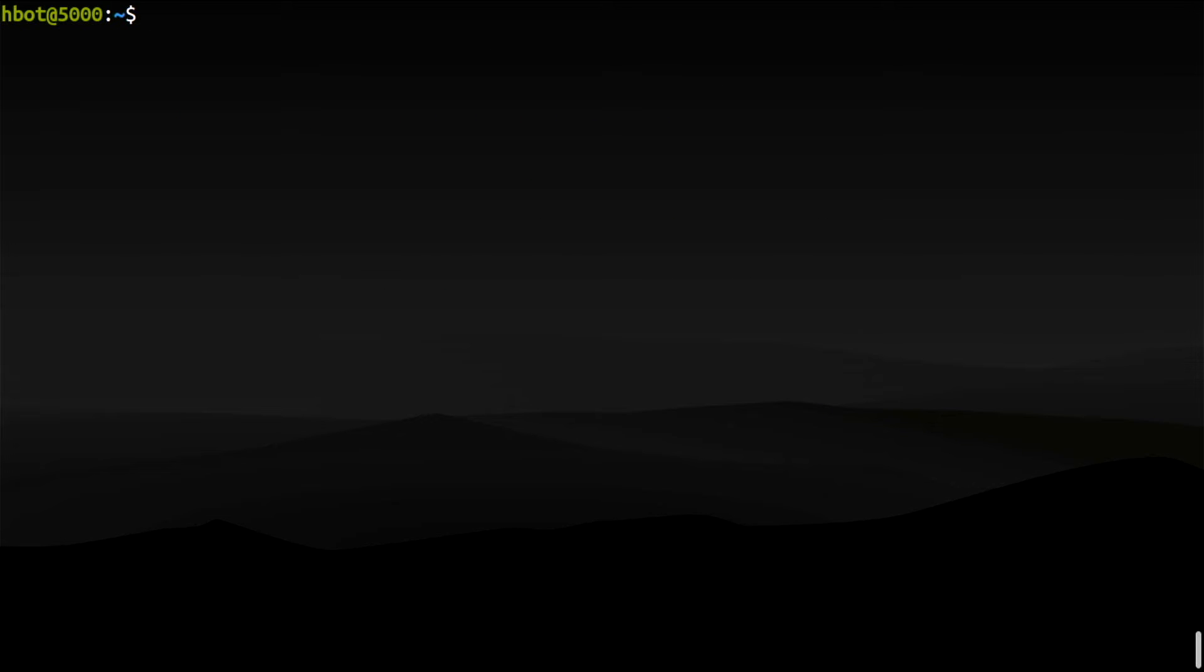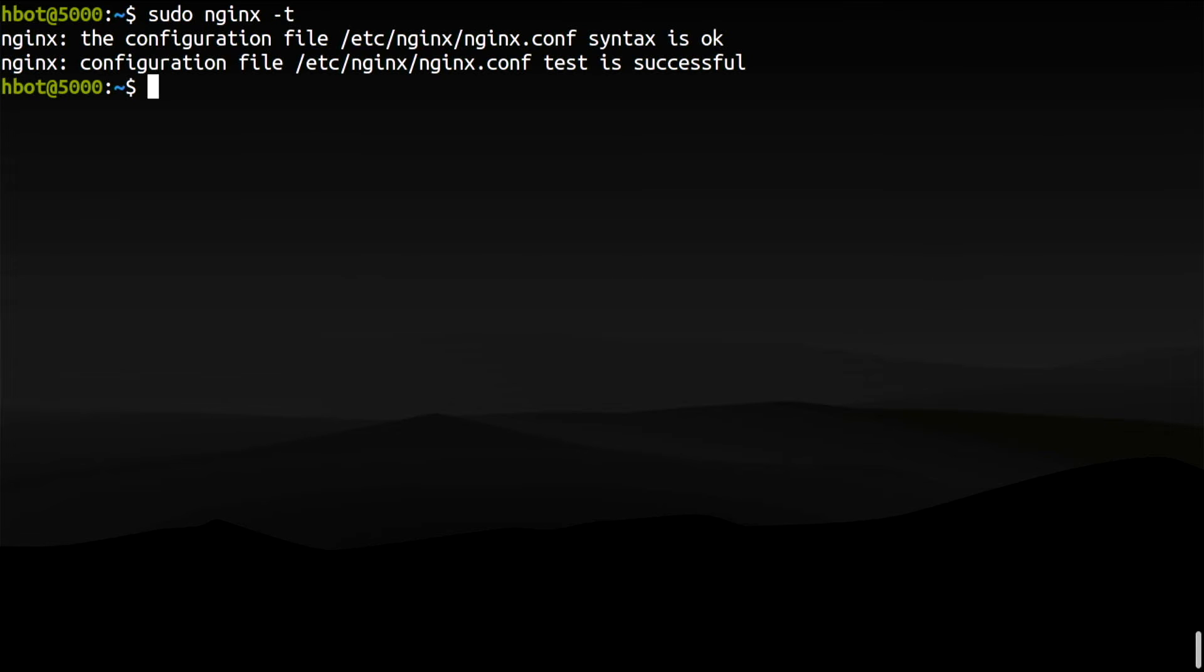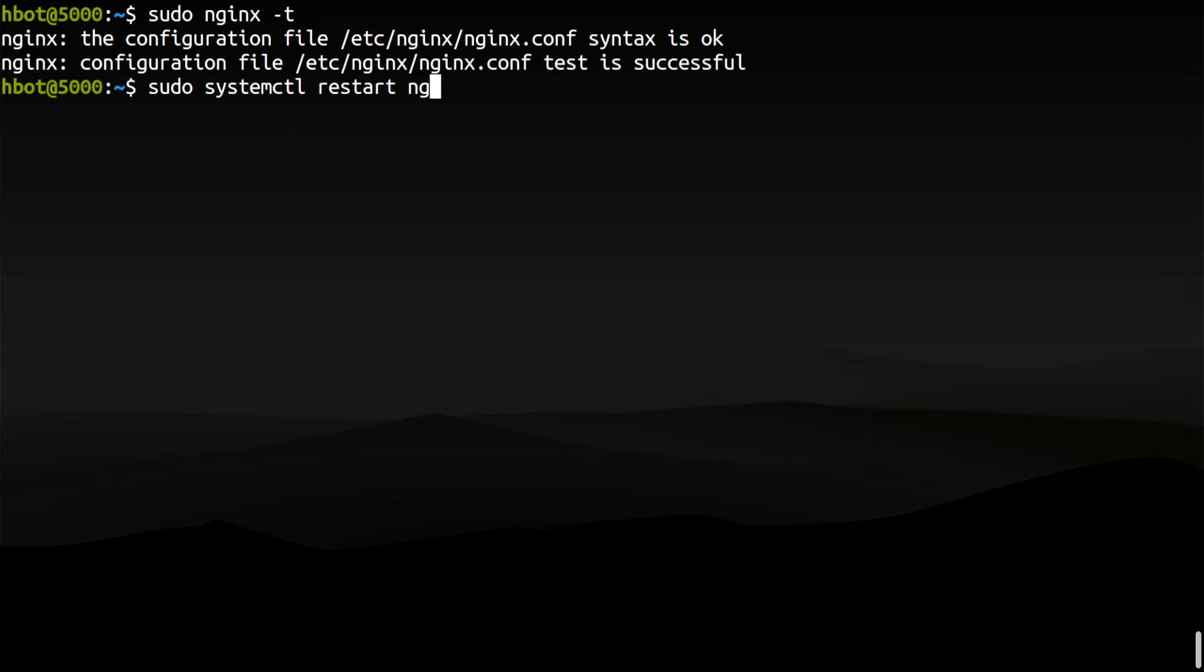You can test the Nginx configuration with the option -t. Everything seems okay. So now reload or restart the web server to apply the changes and let's see if it's running properly.